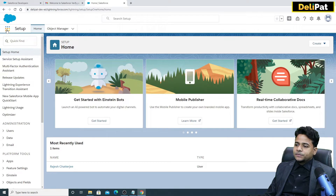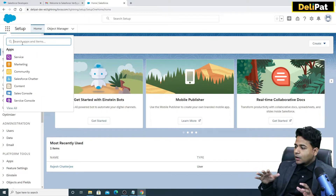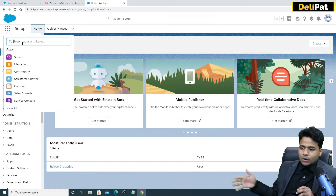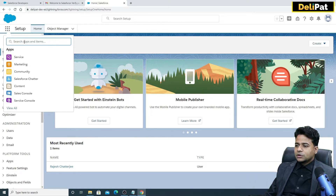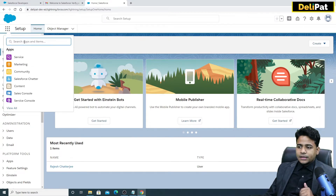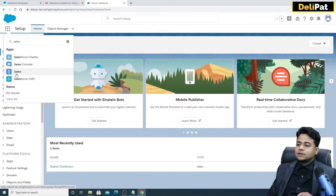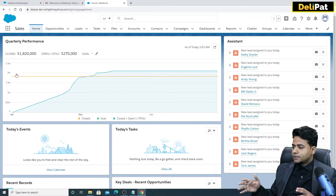On this screen you see these nine dots — this is the App Launcher. If you want to open any app, object, or tab, you have to search over here. For example, if you type 'sales' you can find the Sales app.